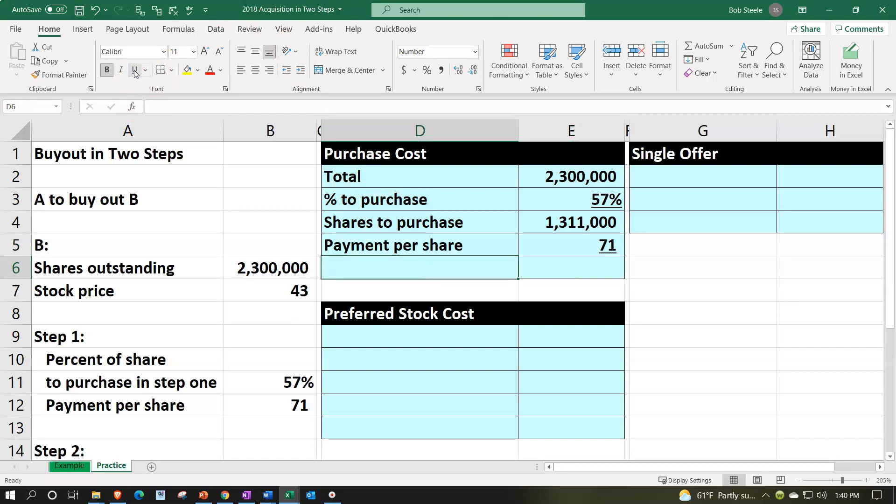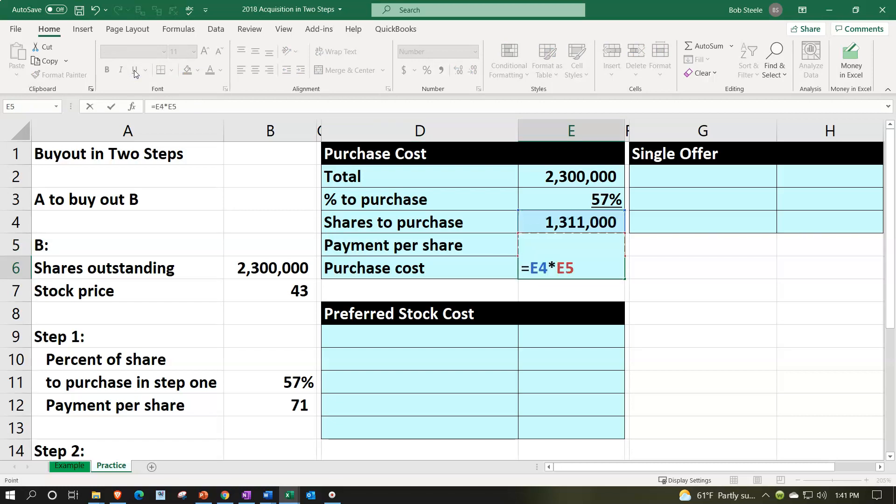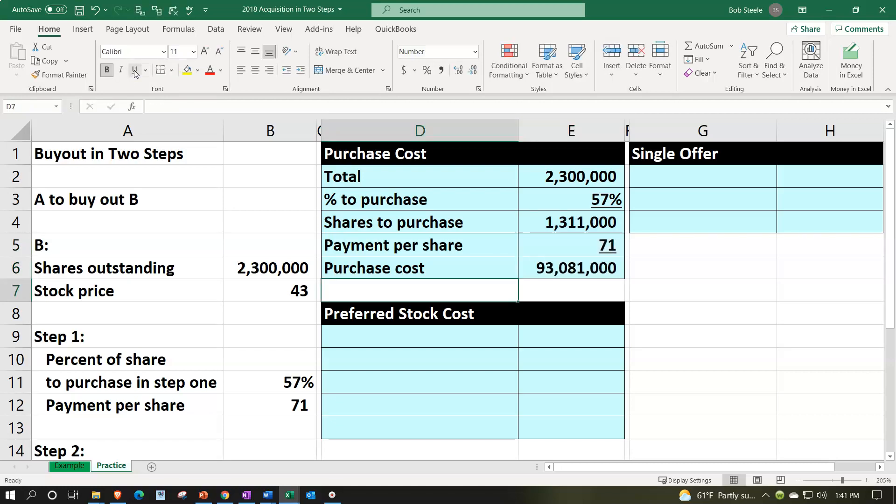That's gonna give us a purchase cost, which is gonna be equal to the 1,311,000 times the 71. That's gonna be the $93,081,000.